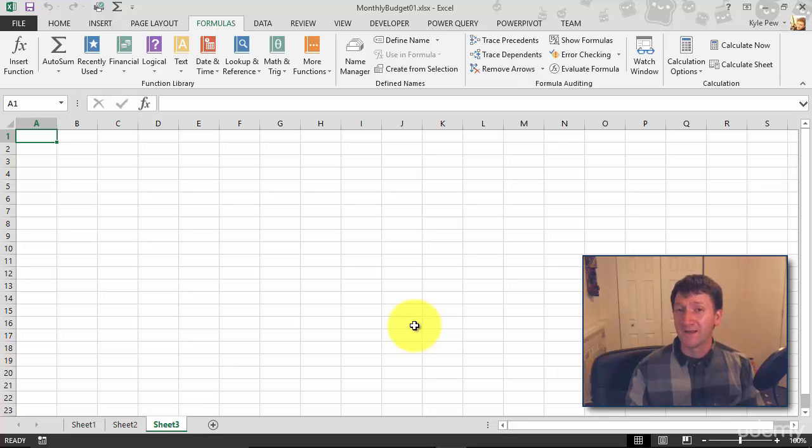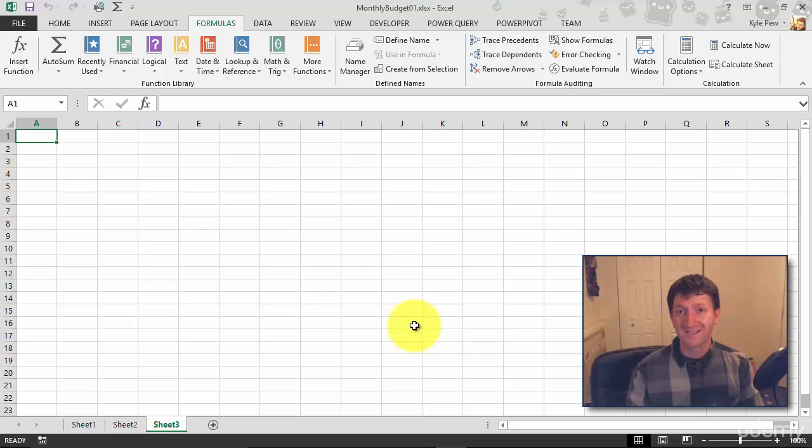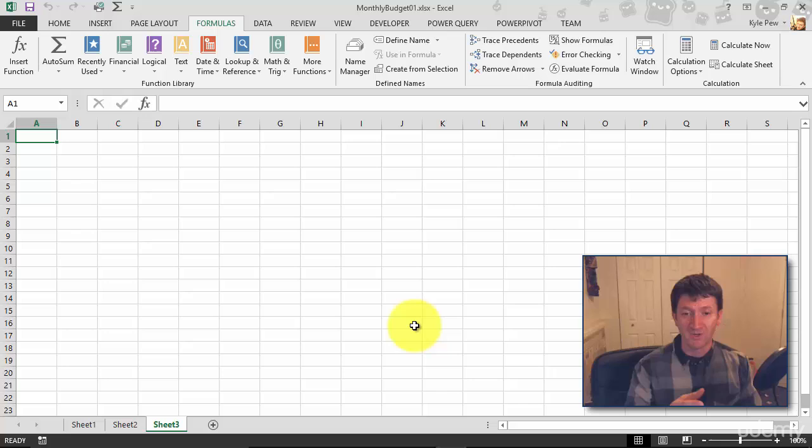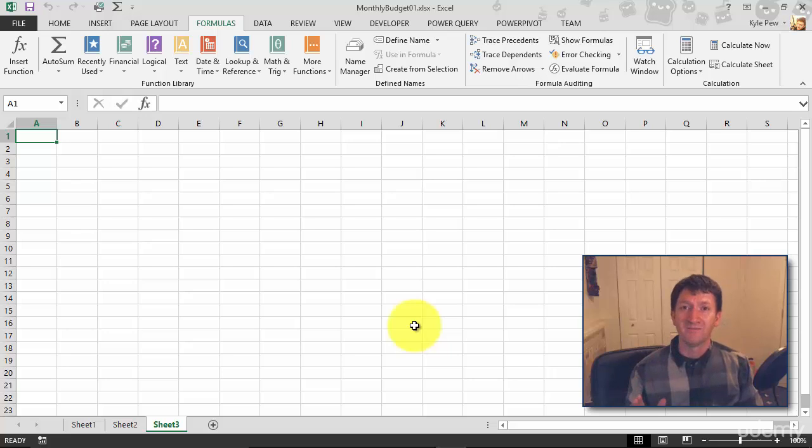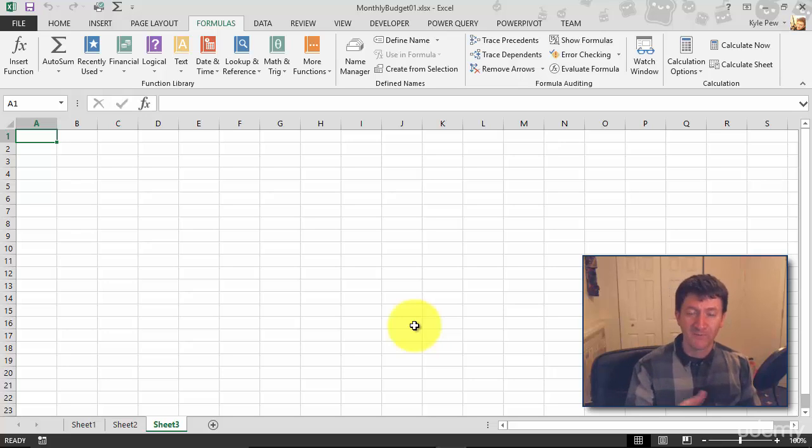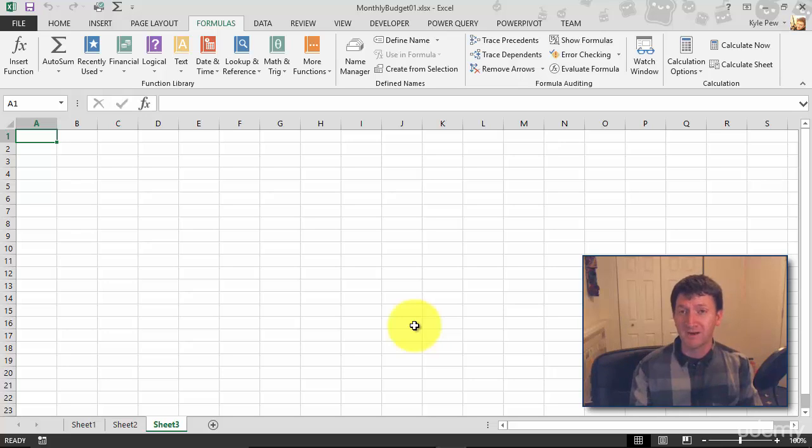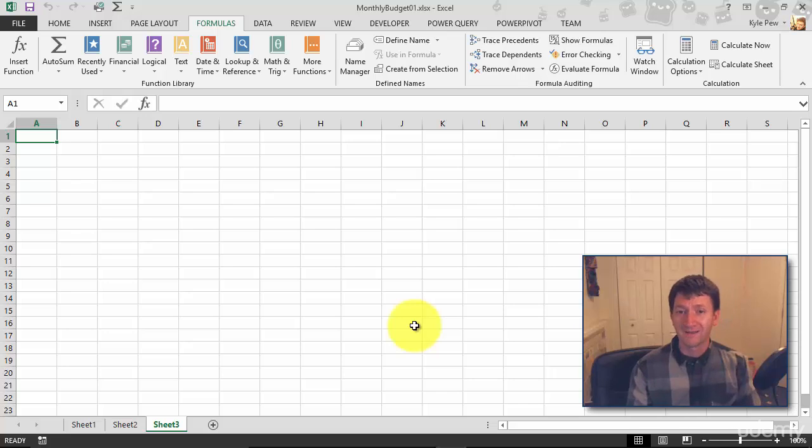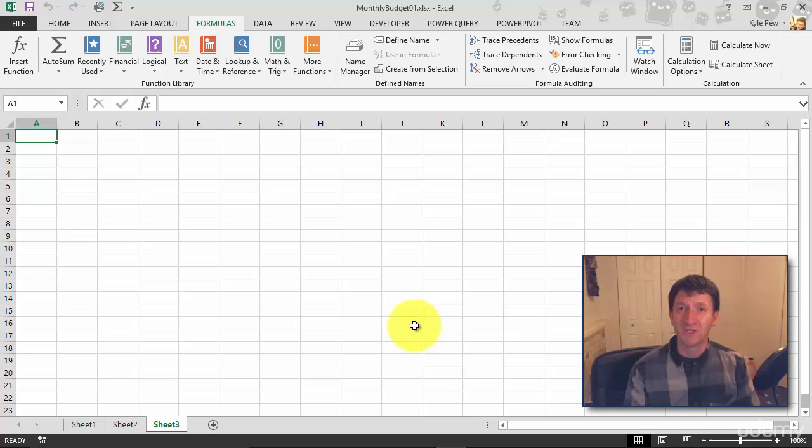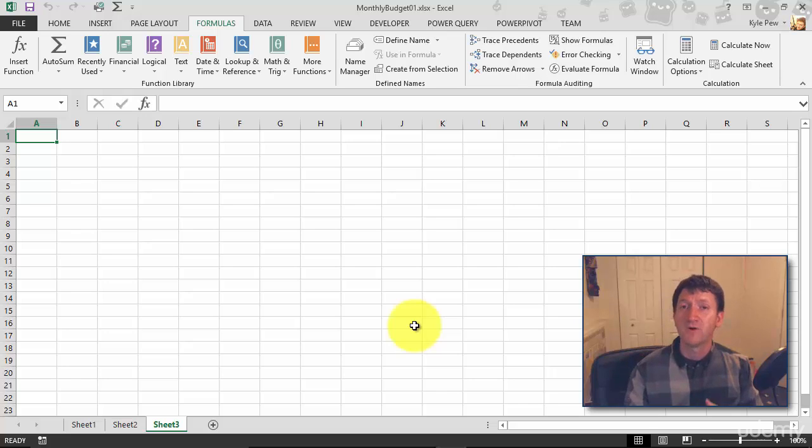So something you're going to want to do to help you keep organized within your workbook—you know, I'm doing maybe quarterly budgets. So my first worksheet is the first three months of the year, this will be quarter one. Then I'll do the next three months on the next worksheet, that will be quarter two, and so on. So I'm going to want to rename them to keep me organized.